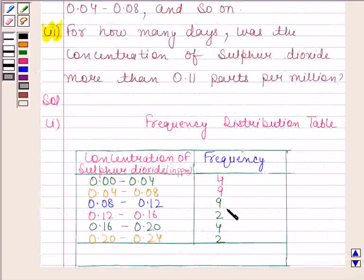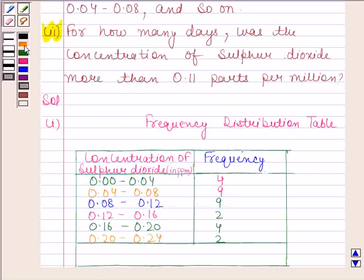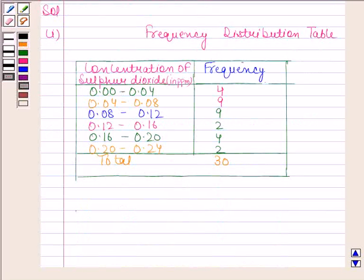Following the same pattern, we calculate the frequency of the other intervals. On adding all these frequencies, we get 30, which is the same as the number of days. So this is the required frequency distribution table. This completes the first part.